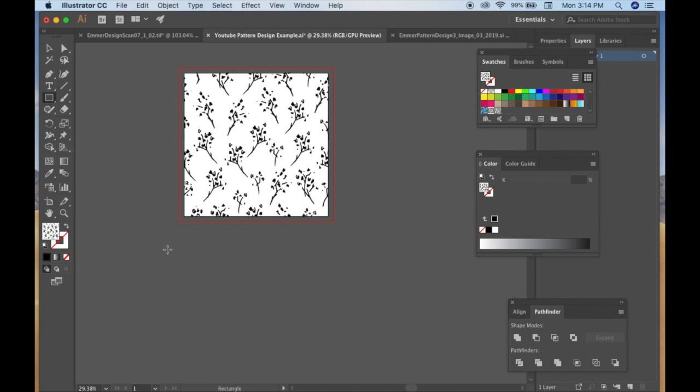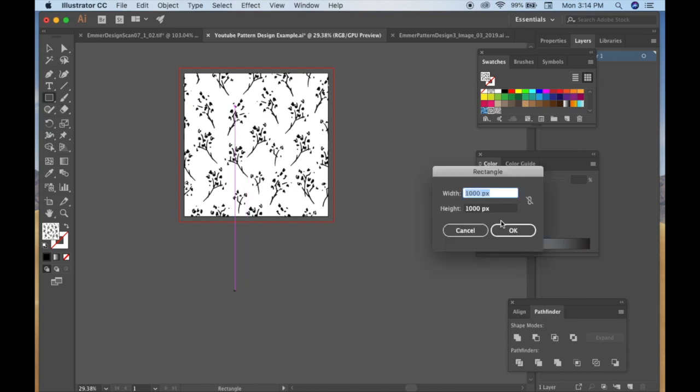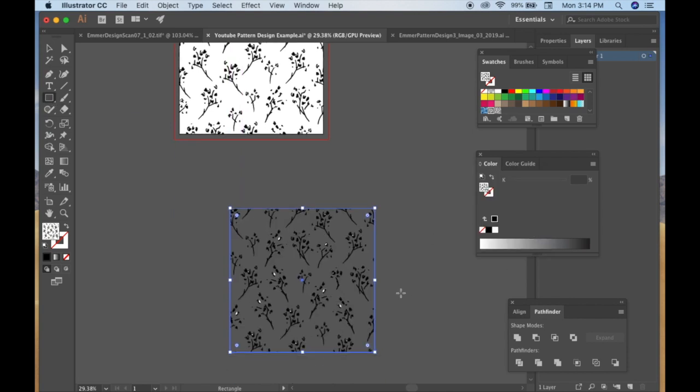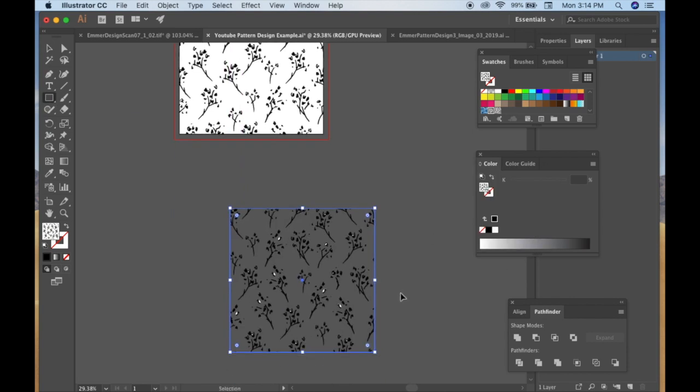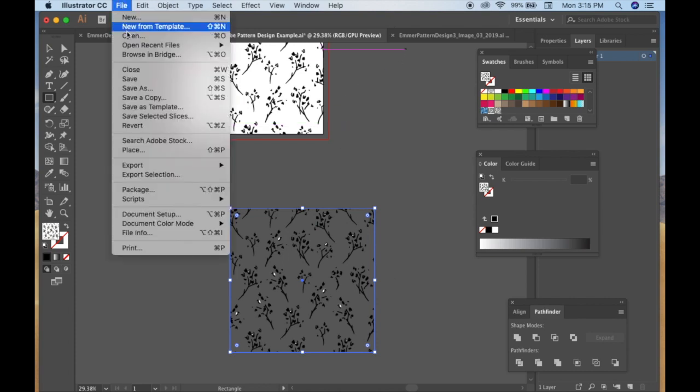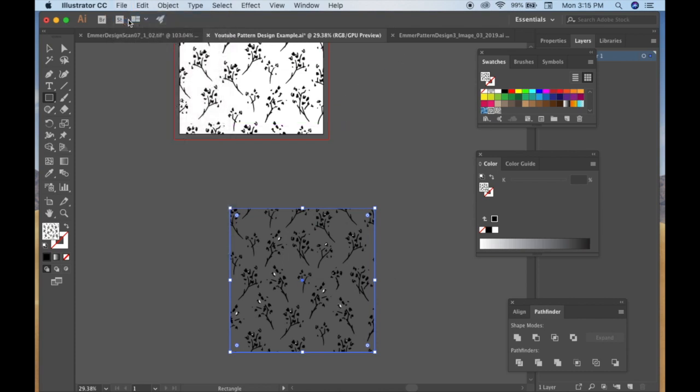Anyway, so you're going to click Done. And I'm going to go down to the bottom of my artboard here, click the rectangle tool again. You're going to see that my pattern's right there in the color swatch.